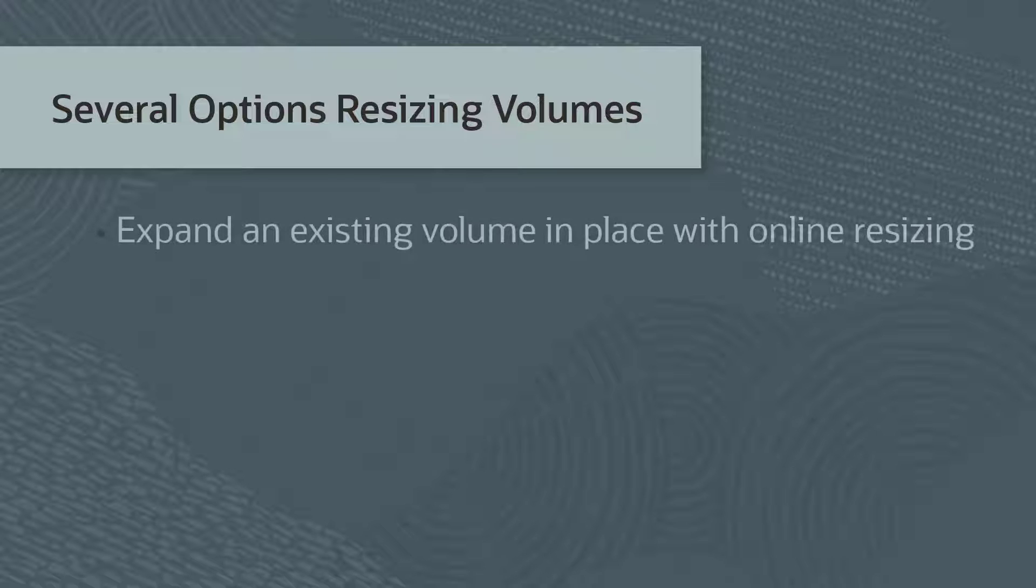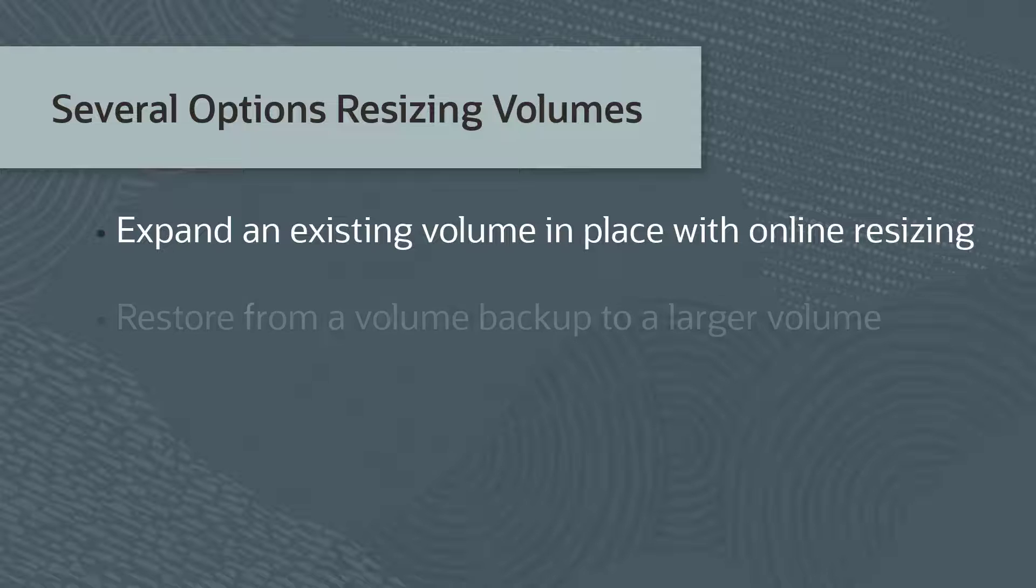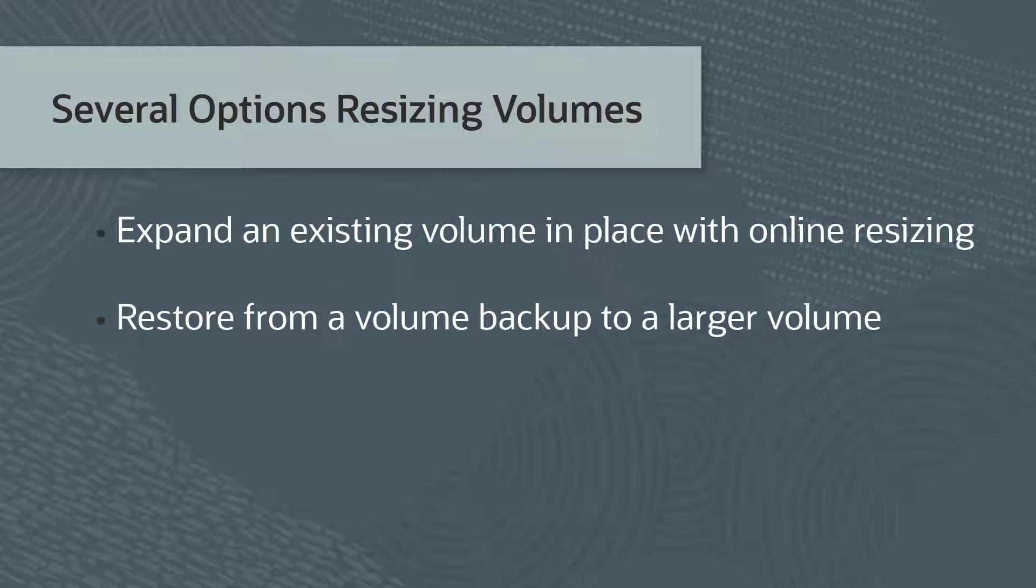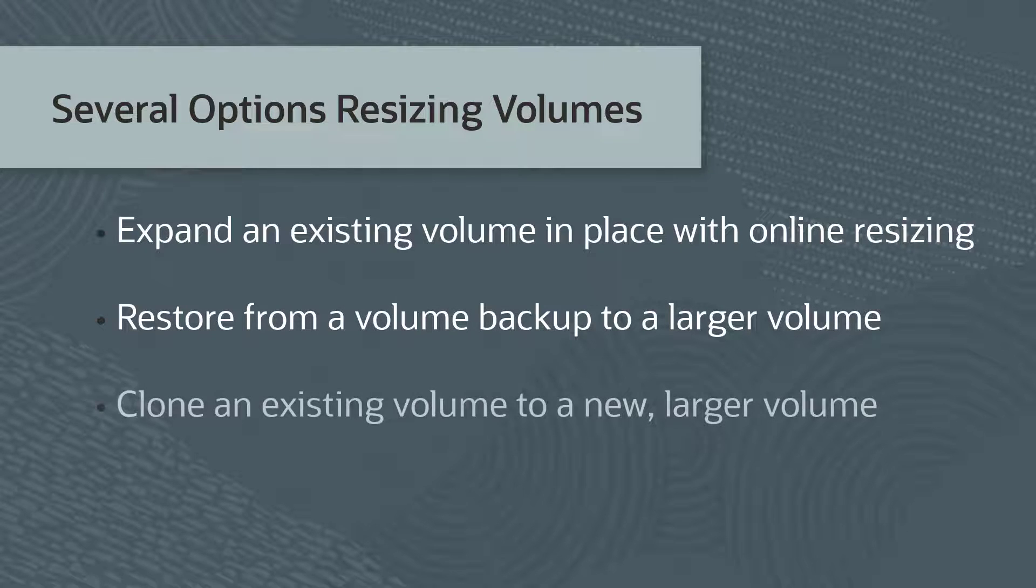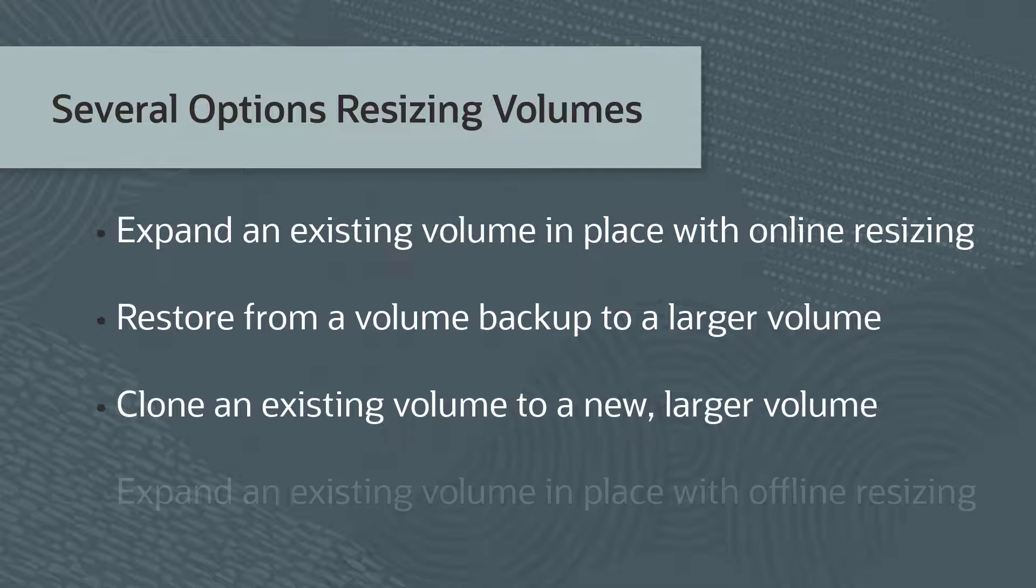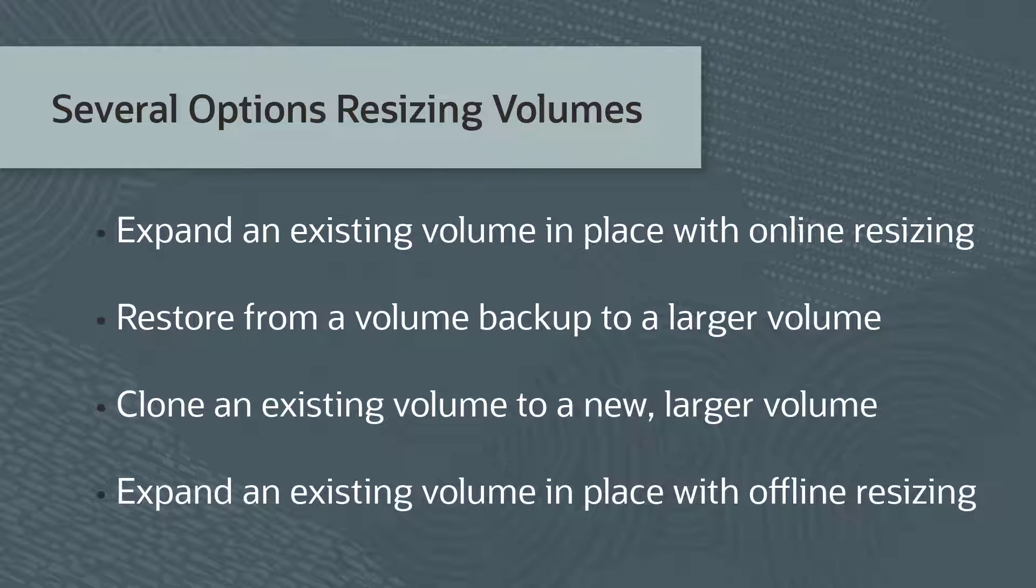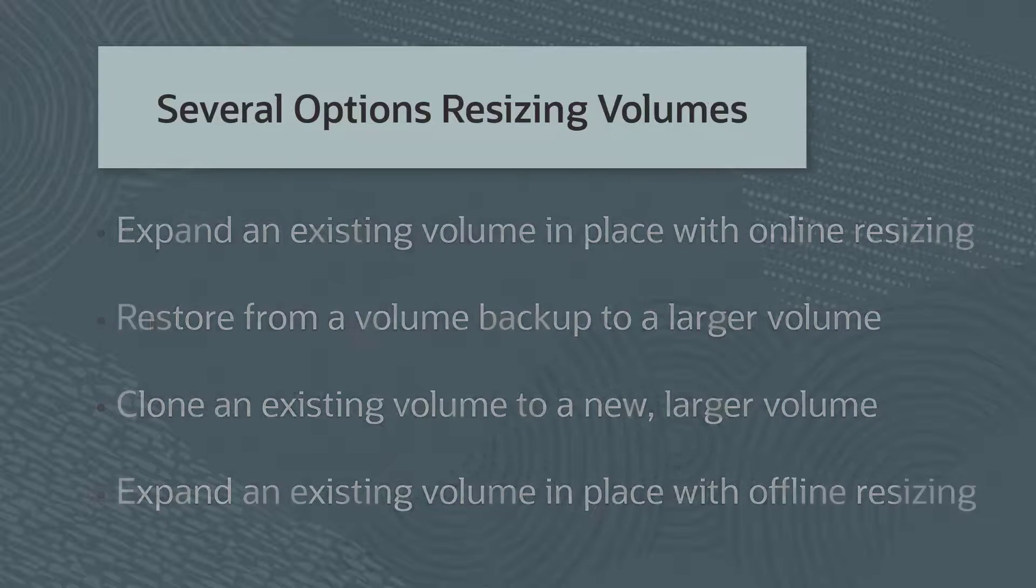Expand an existing volume in place with online resizing. Restore from a volume backup to a larger volume. Clone an existing volume to a new larger volume. And expand an existing volume in place with offline resizing. Note, you cannot decrease the size of a volume.